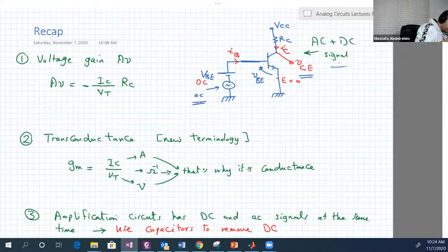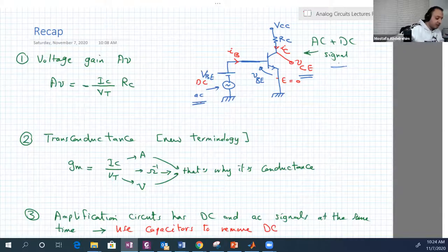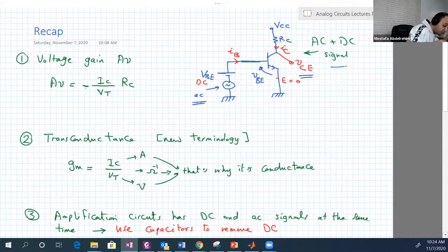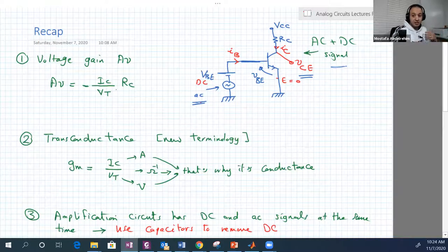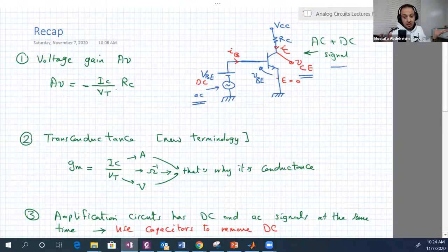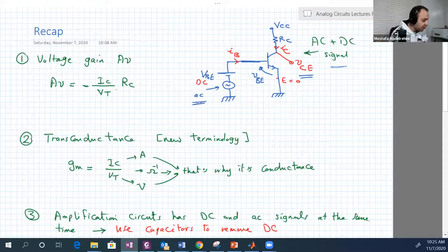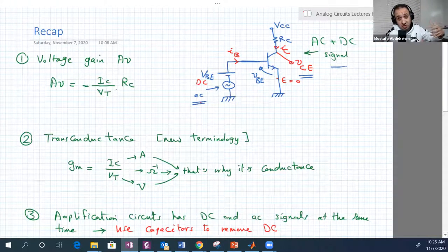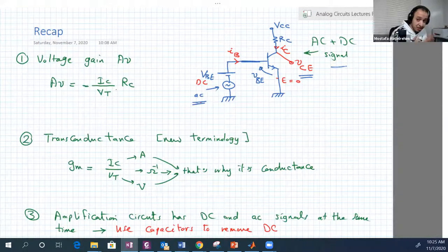We deduced that the voltage gain AV is actually equal to minus IC divided by VT times RC. It's heavily dependent on the circuit parameter RC. The choice of this resistance is very important — the higher, the better.